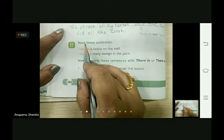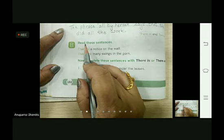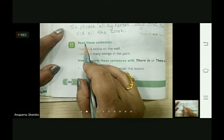Hello my dear students, I welcome you all to my English class. Today we are going to see how to use 'there is' and 'there are' at the beginning of sentences. Yesterday we practiced the same topic and today again we are going to practice some more new sentences — that is, how to begin a sentence with 'there is' and 'there are'. So children, let's start.